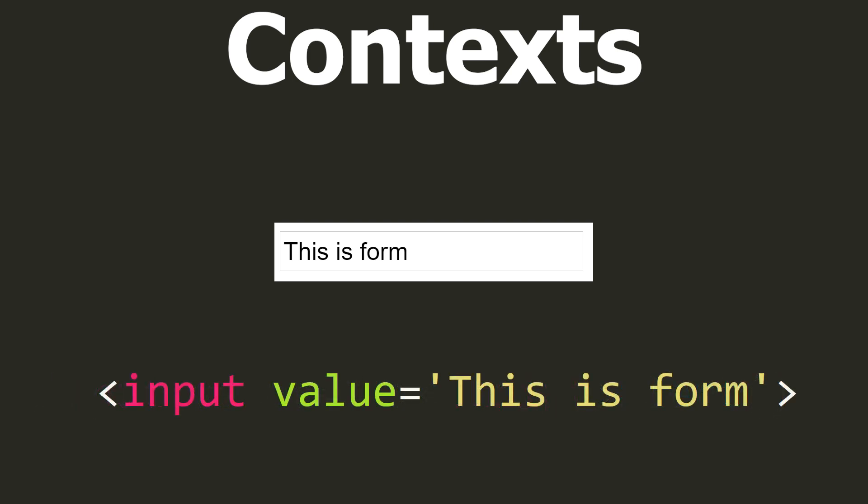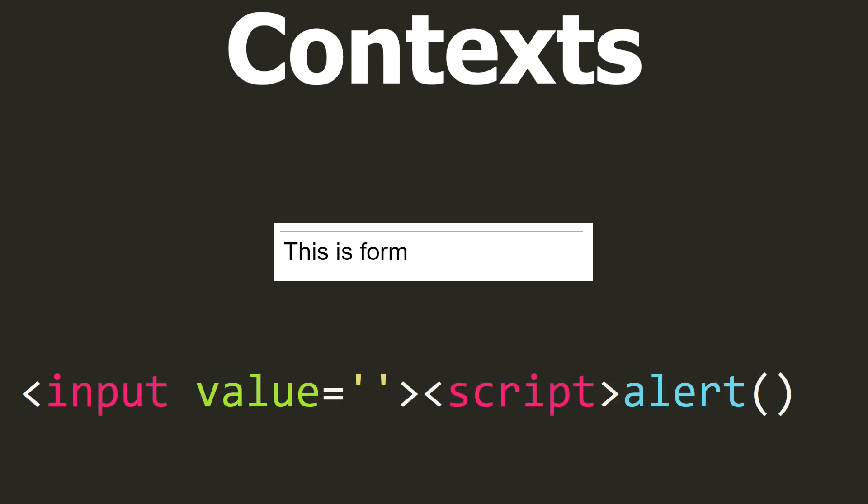However, some programmers can use a single quote, which is still treated as valid HTML code. Then we need to modify our payload so that it closed the value attribute with a single quote. As you can see, to test such a simple case on the page, we need two different payloads to test two different contexts.